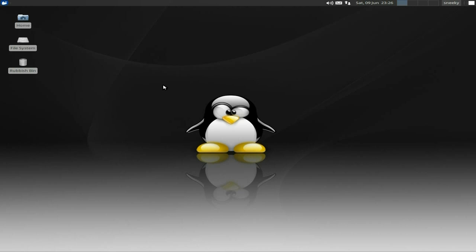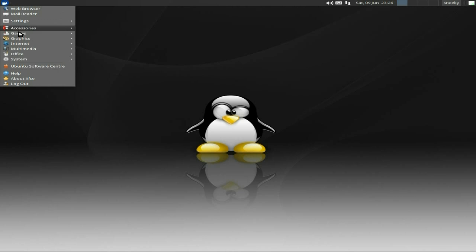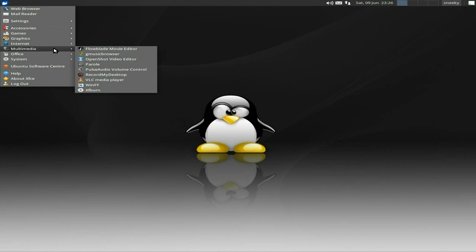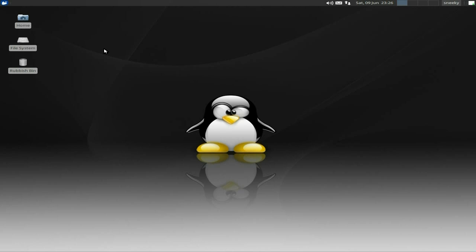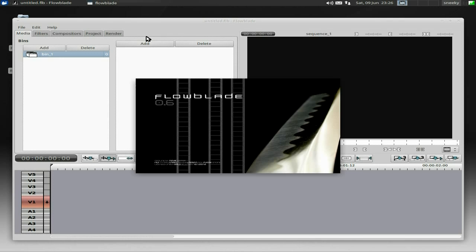Anyway, we're in Ubuntu 12.04 at the moment. I'm not using it full time, I'm just playing around with it and making sure it's going to do what I want. It's not my core machine, by the way. So I'll go to my programs, multimedia, and there we have Flowblade Movie Editor. I'll open it up and give you a quick look — when it decides to open, that is. There we go.